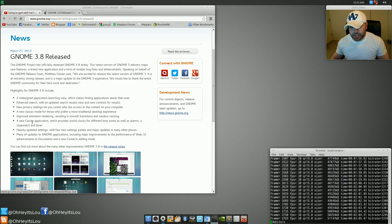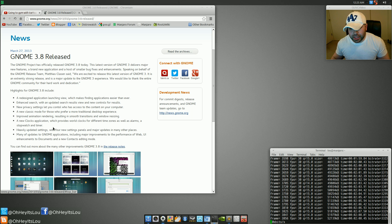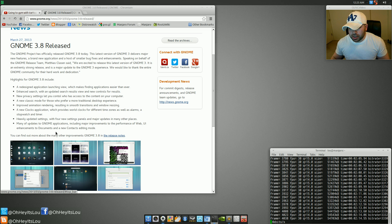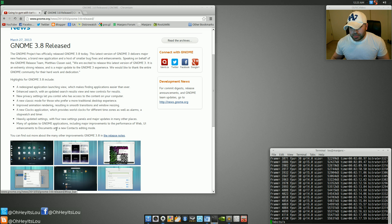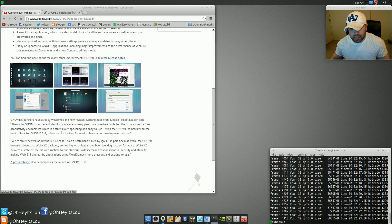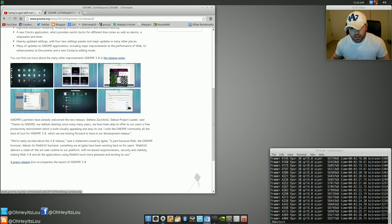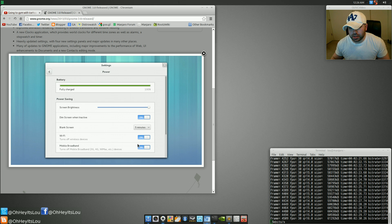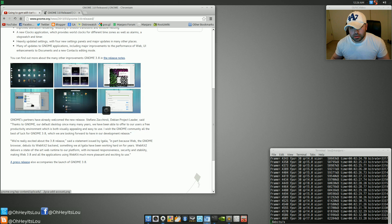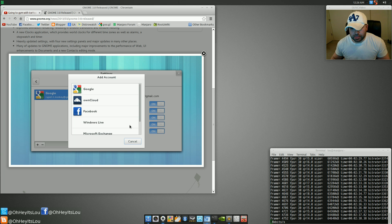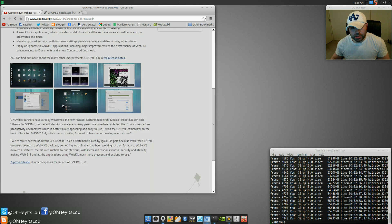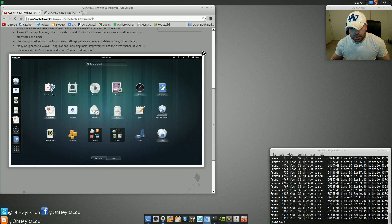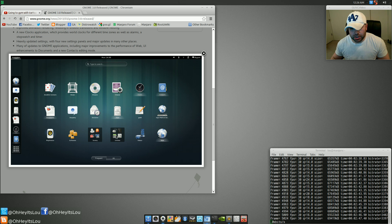They've improved some animation rendering. They've got a new clock application. They've got some heavily updated settings. A lot of bug fixes and enhancements. They've got some integration with Google Documents, which is kind of cool. We've got some really nice online account integration, which is pretty cool. Here is some of the new search feature.